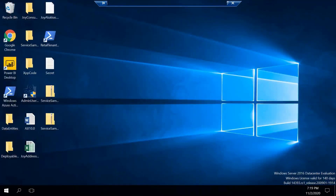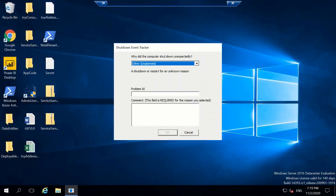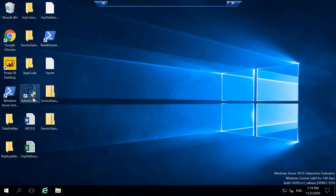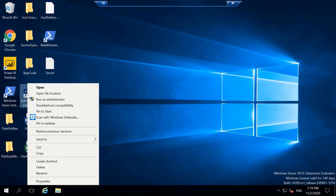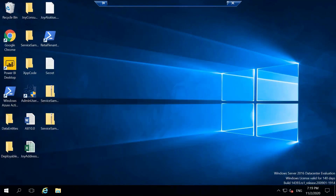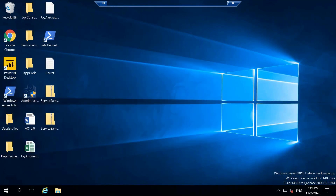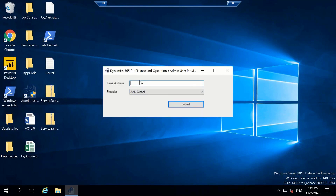On the desktop you will see only a few tools. The important one is Admin User Provisioning. Right-click on this tool for the first time and click Run as Administrator. Then enter your Microsoft account here — you need to provide your Microsoft account.